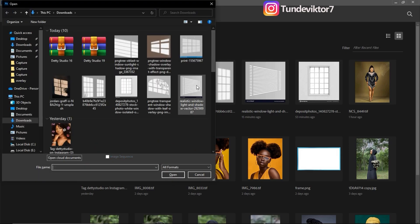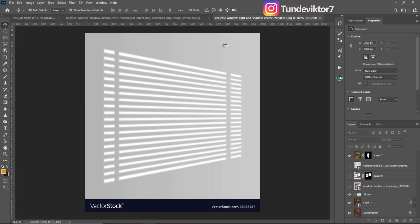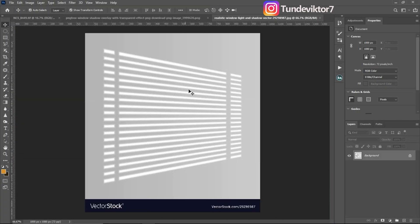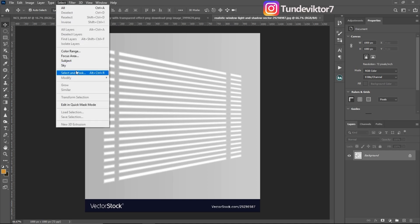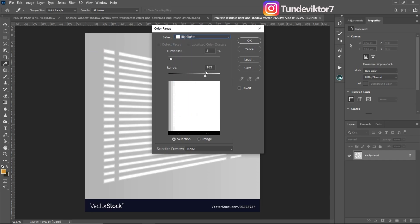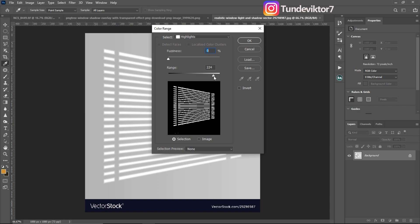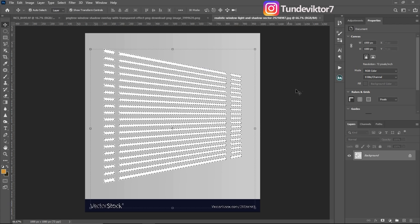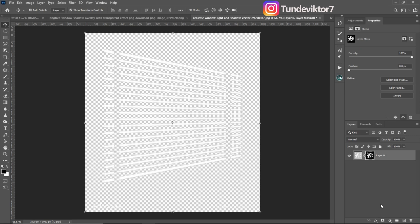This is the overlay I'm going to open in a new window in Photoshop. This time I want to select only the highlights because it's the highlights we want — we don't want the other parts of the image to show. So come to Select, then Color Range, select Highlights, make sure the highlights are selected, and set your Fuzziness to zero percent. Adjust the range to where you feel it looks okay.